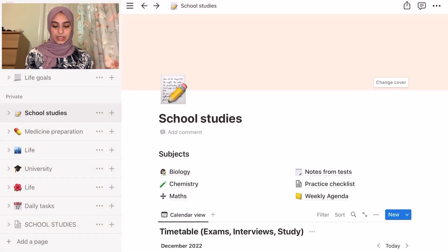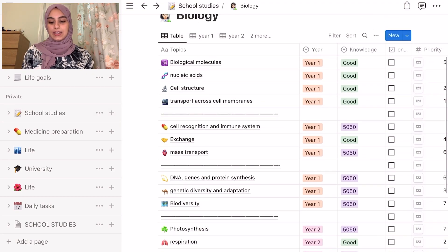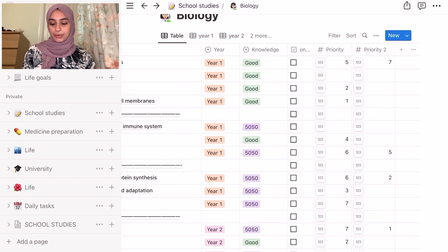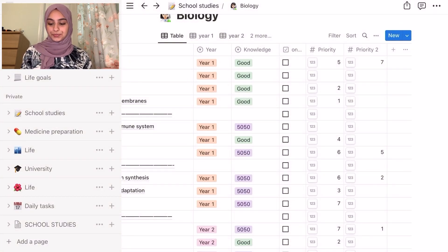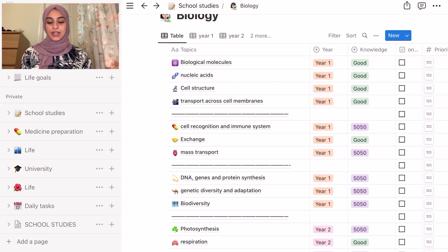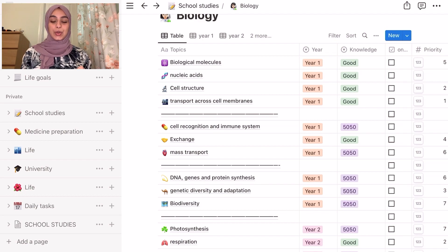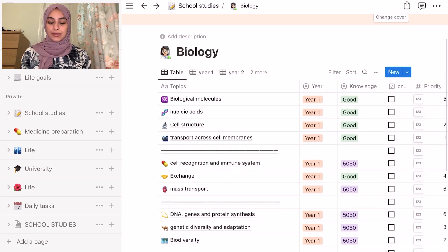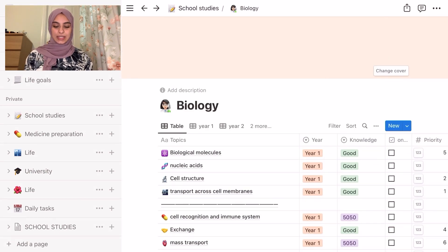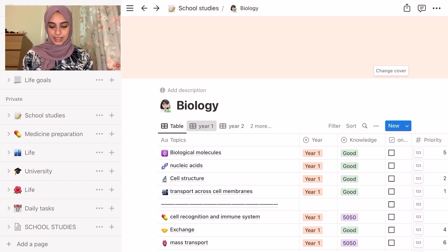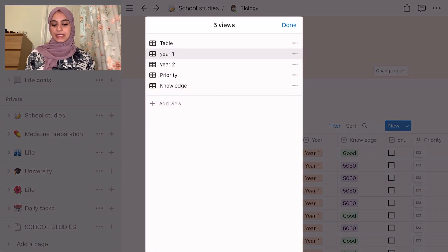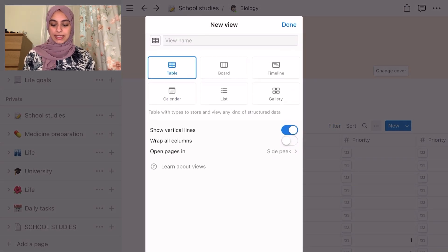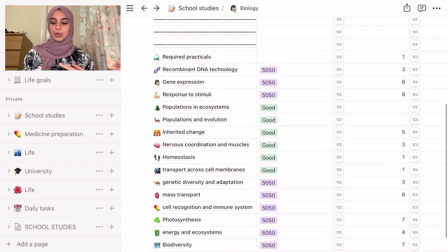If you look back at what I did with my school studies for biology, I had the topics, the year, my knowledge of it, a checkbox for whether I'd gone through it once or twice, and then priority one and priority two related to the exam style. One thing I really like about this is that you can also manage the views — I have table, but also year one and year two views, plus two more.